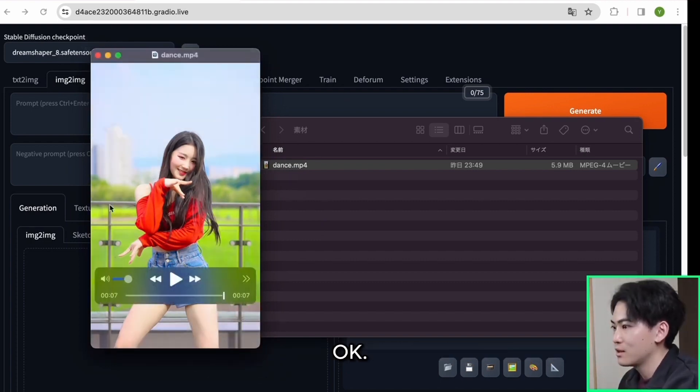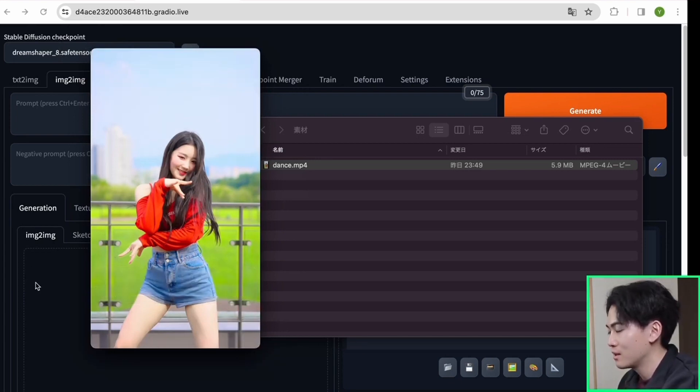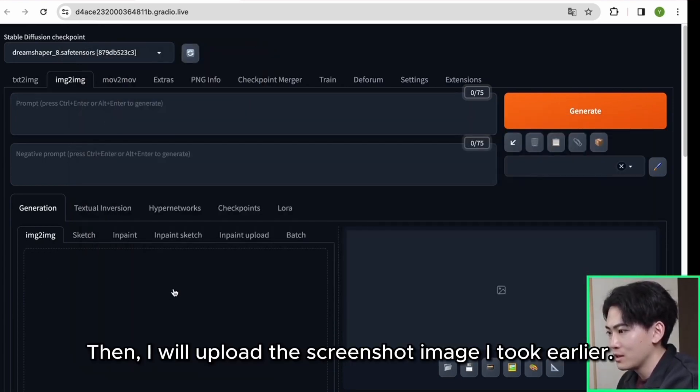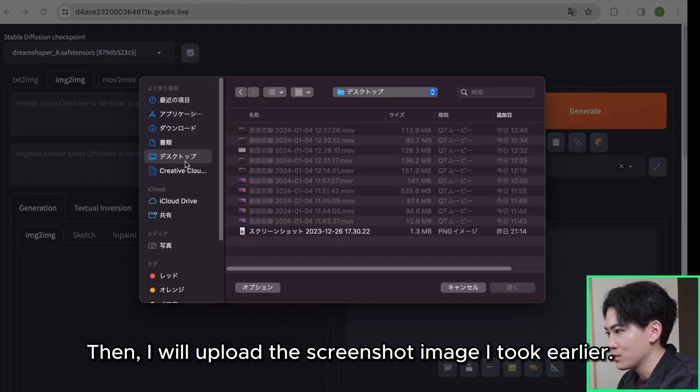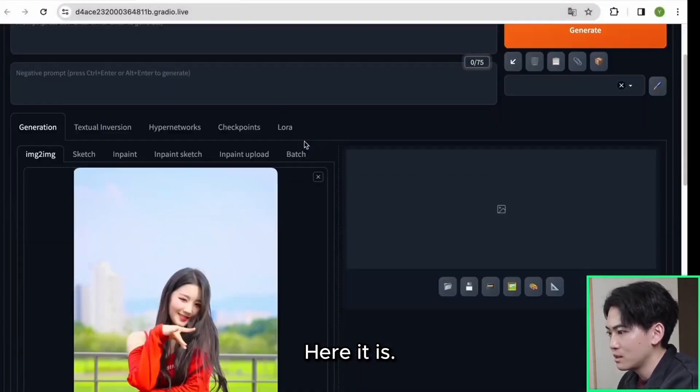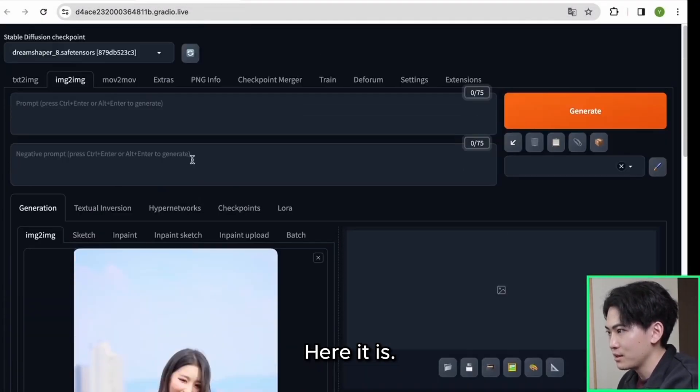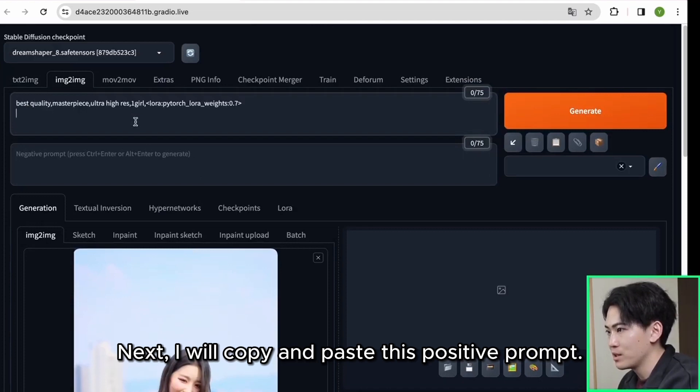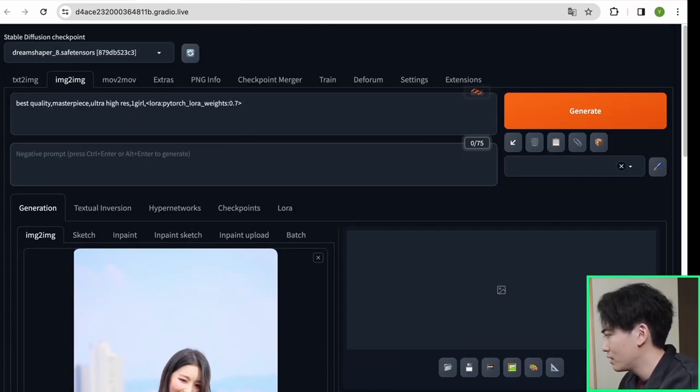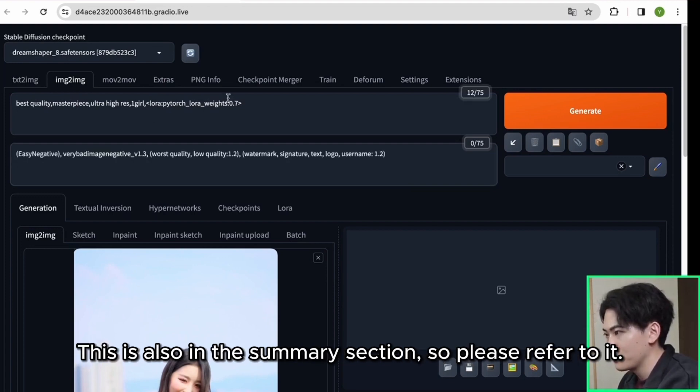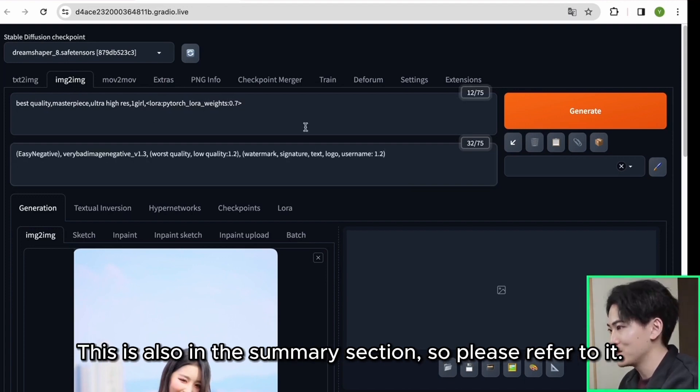Ok. Then I will upload the screenshot image I took earlier. Here it is. Next I will copy and paste this positive prompt. I will also copy and paste the negative prompt. This is also in the summary section so please refer to it.